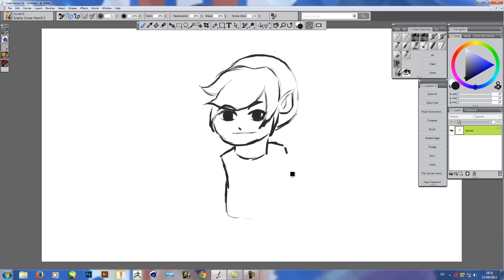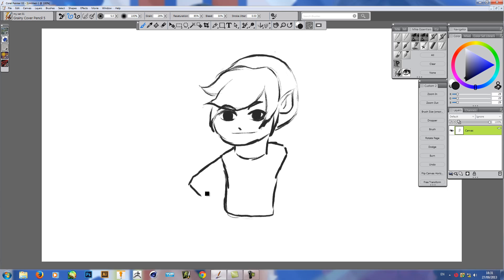But yeah, as you can see, the brushes are nice and responsive. Bosto have said that they are going to be working on tilt functionality soon, but I've never really been bothered with tilt functionality.